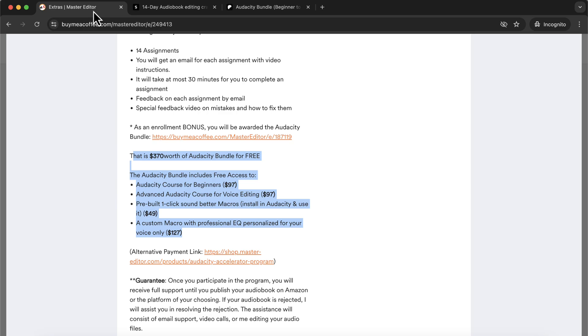If you are into audiobooks or professional voiceovers, this crash course will remove all your production worries. You will find links in the description and pinned comment. Join the program now to claim free bonuses.